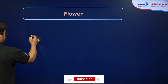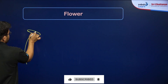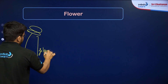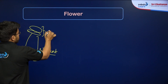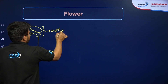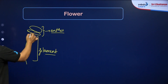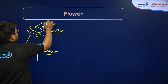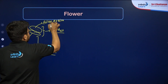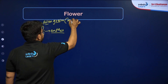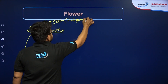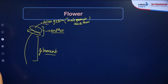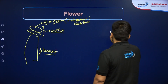The male part — the androecium — has two regions. The lower portion is known as the filament, which joins the upper part to the flower. The upper part is known as the anther, and this anther helps in the formation of pollen grains. These pollen grains contain the male gametes inside them and represent the male gametophyte.